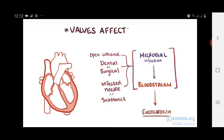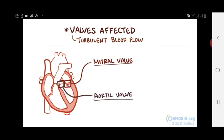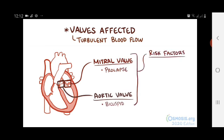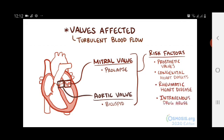The valves are often affected because they're often the site of turbulent blood flow. Most often the valves on the left side are affected — the mitral valve and the aortic valve — sometimes due to predisposing conditions like mitral valve prolapse and bicuspid aortic valves. Risk factors for developing endocarditis include having prosthetic valves, a congenital cardiac defect, damage to the valves from rheumatic heart disease, and intravenous drug use.